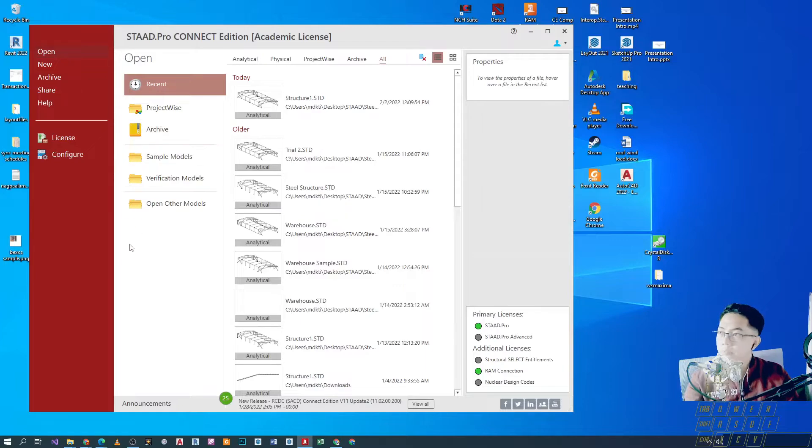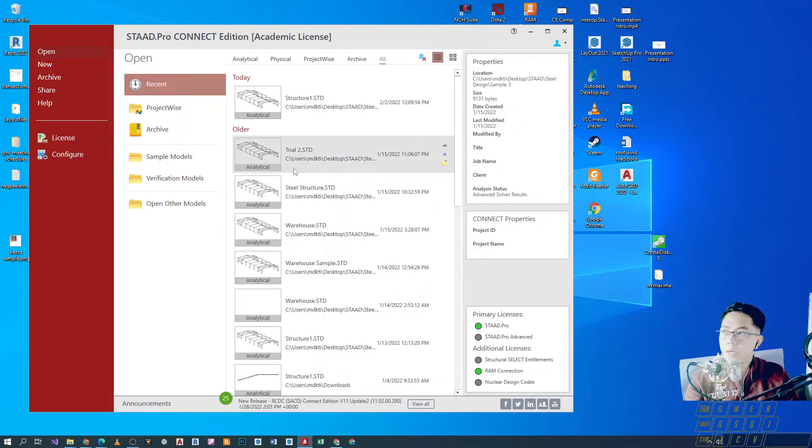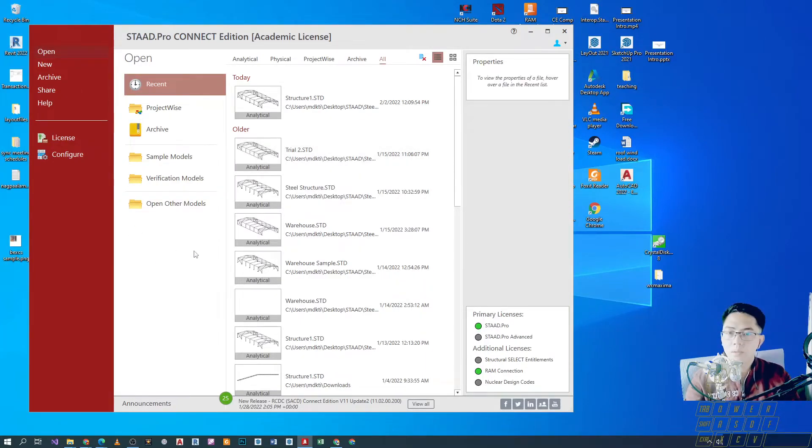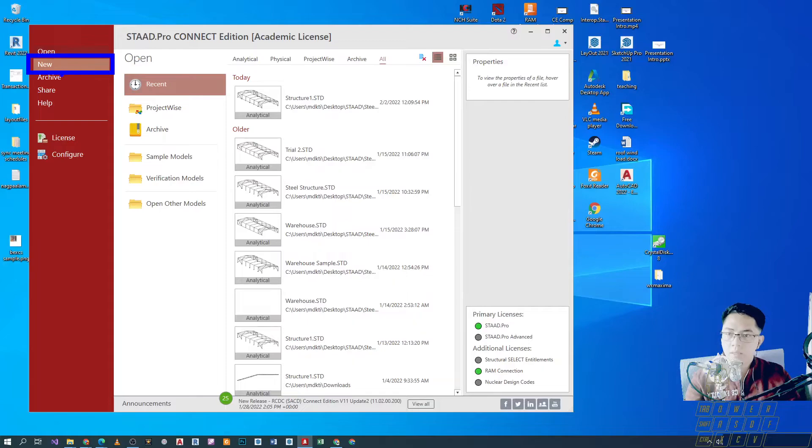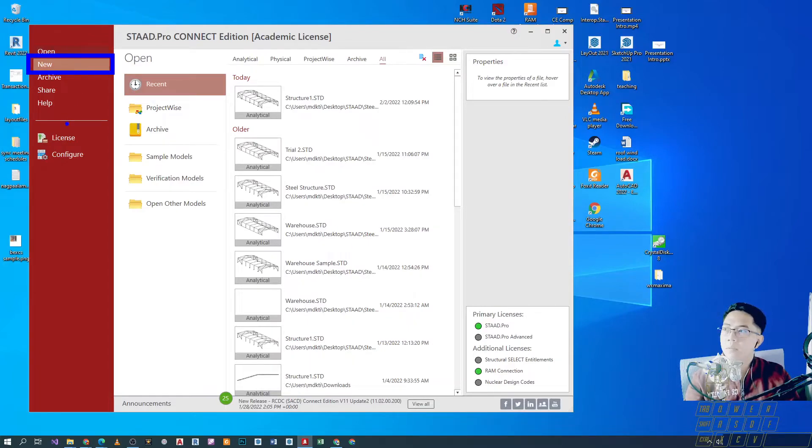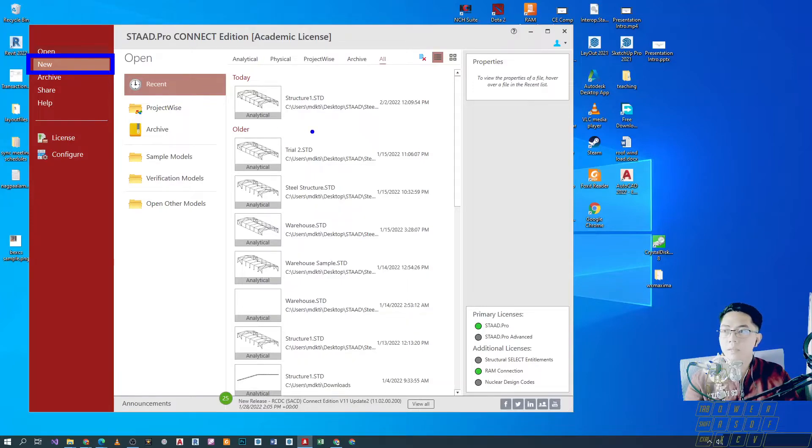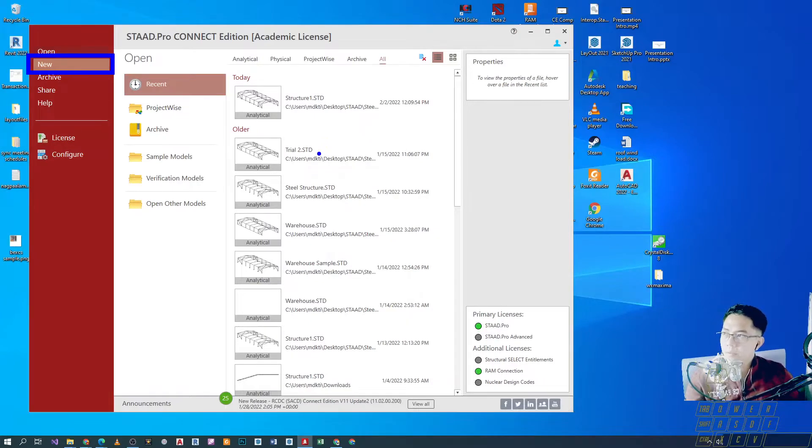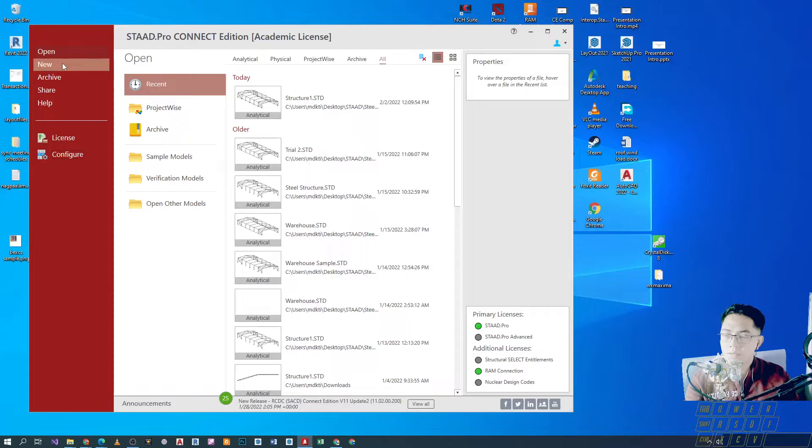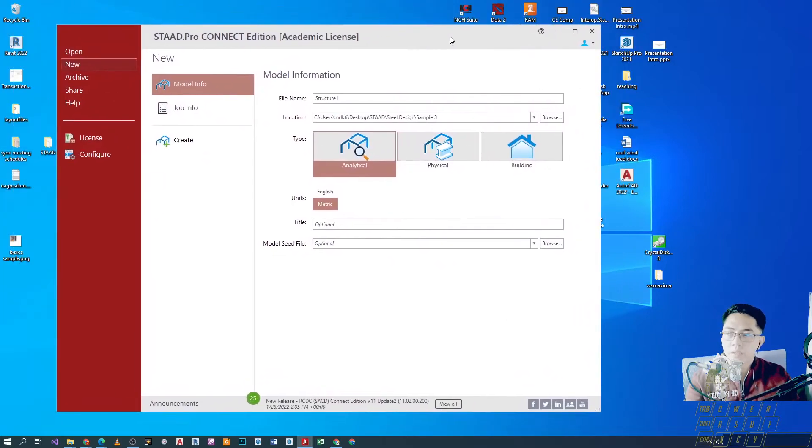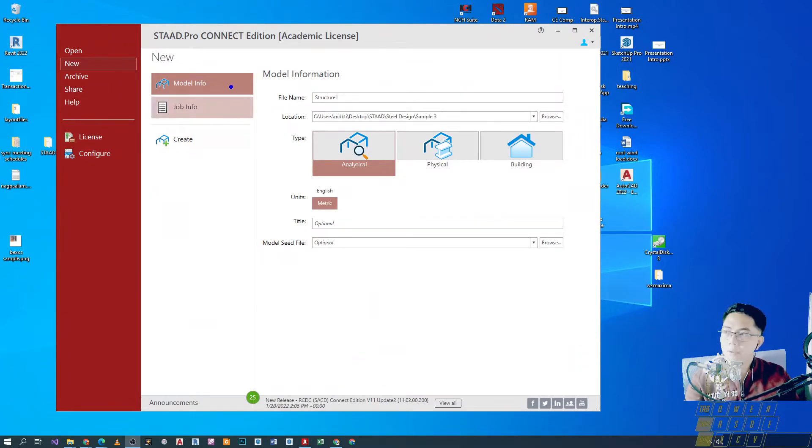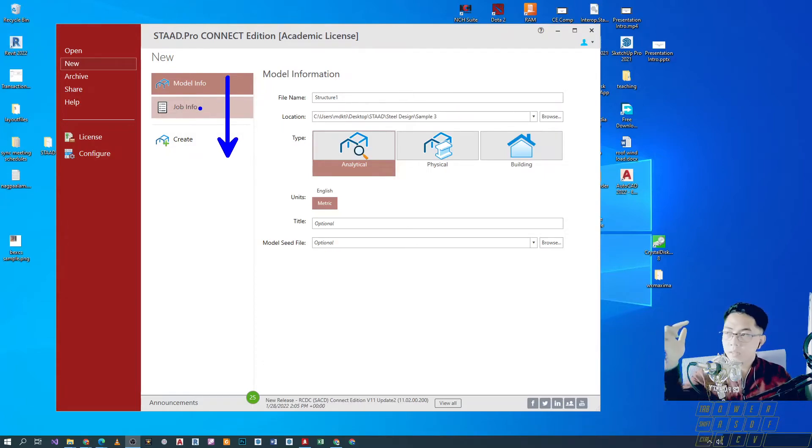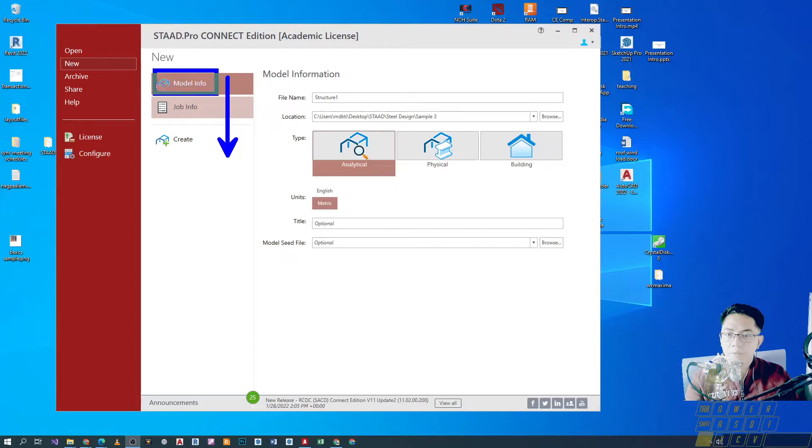And we are ready to open or create a new project. So, if you are opening the software for the very first time, you'll have to click on new. But if you have existing projects from outside downloaded online or kaya kinuha mo from somebody else, then you can use yung open. But, as of now, since it's our first time opening new software, let's use yung new. And here are the options provided for us. Alright. So, yung workflow dito is top down. So, from the very top, pababa. We provide information for the model info, job info, and then we press create.